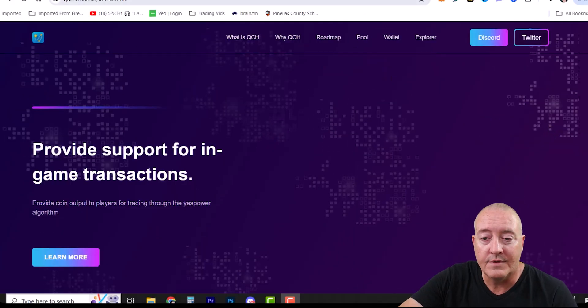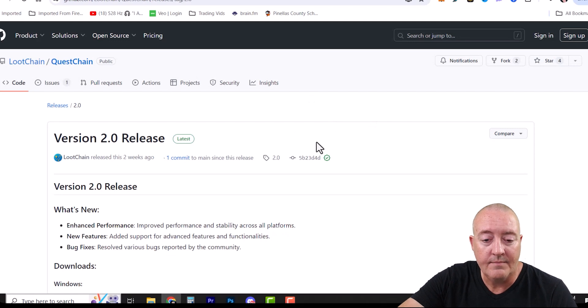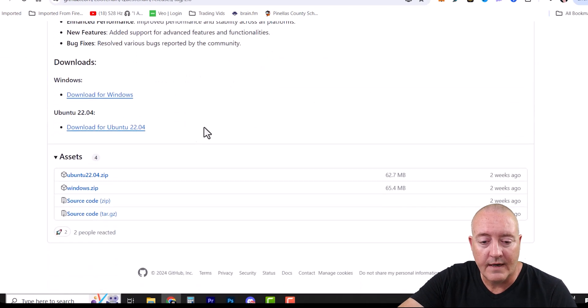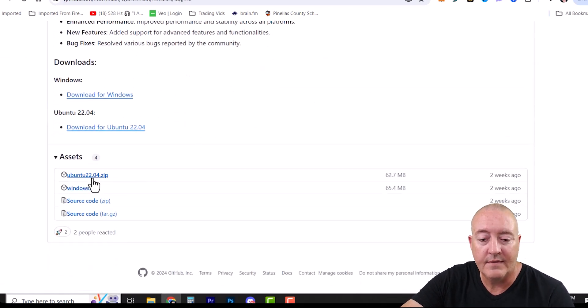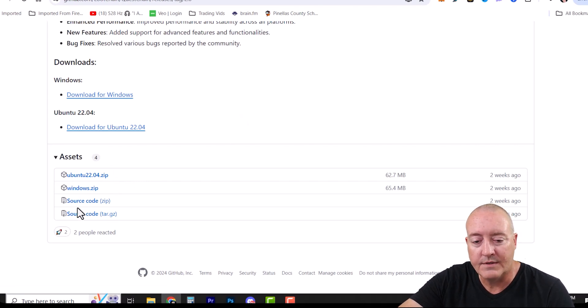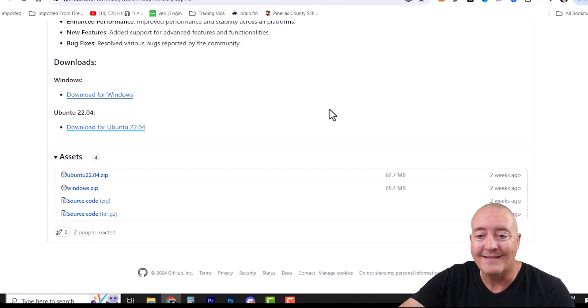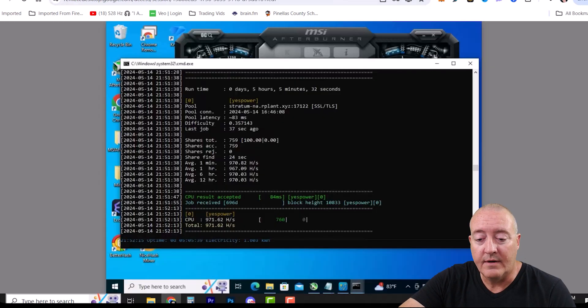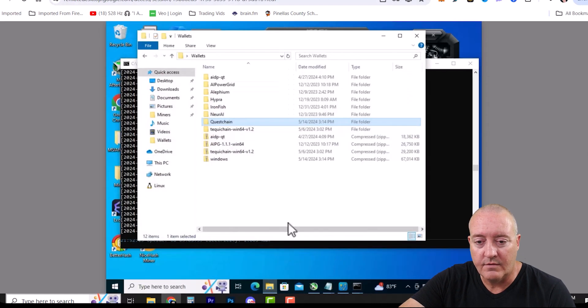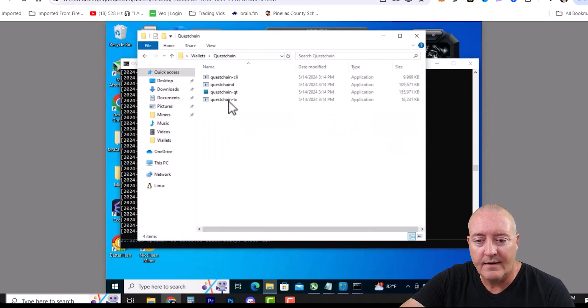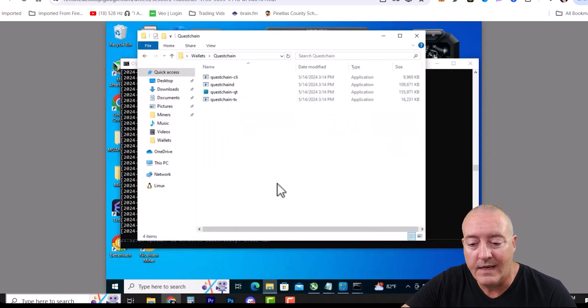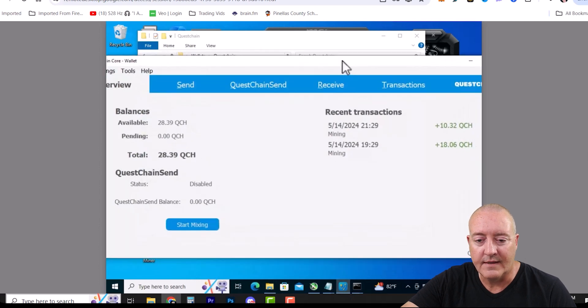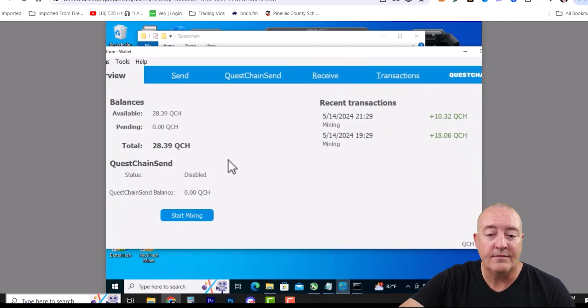The first thing we're gonna need is a wallet. Over here on GitHub, just scroll down. I got a Windows machine, so just click on Windows right there. If you've got Ubuntu, you can download that link as well. Of course they have the source code if you want to check that out. I put this on my NVIDIA rig as usual in its own folder: Wallets, QuestChain. Just double-click on the QuestChain QT and it'll pop up looking just like this. You can see I've earned about 28.39 QuestChain. I've only been mining this for maybe four hours at this point.